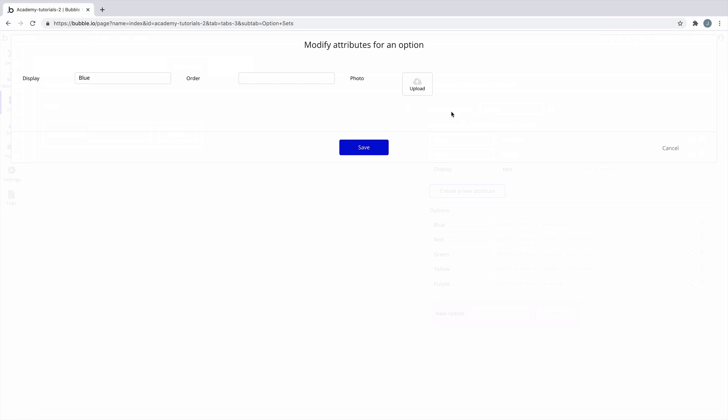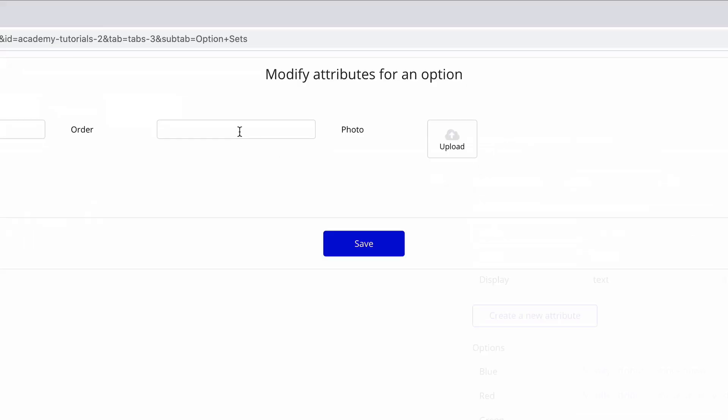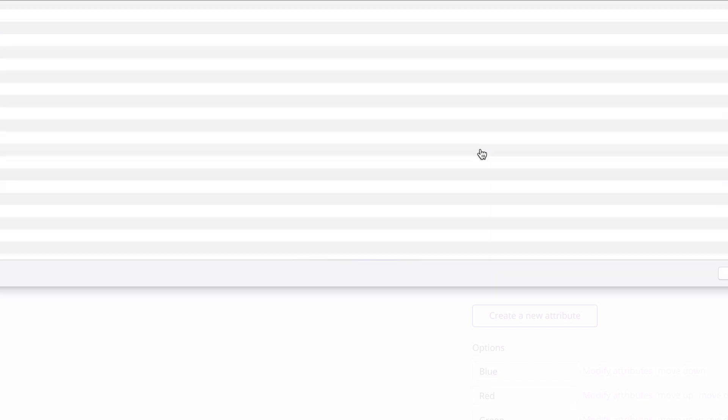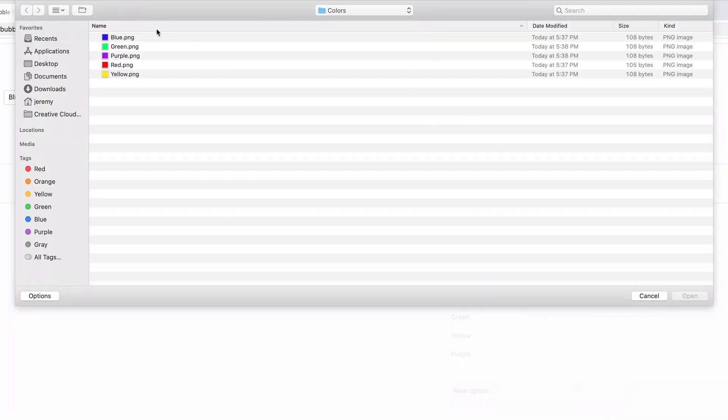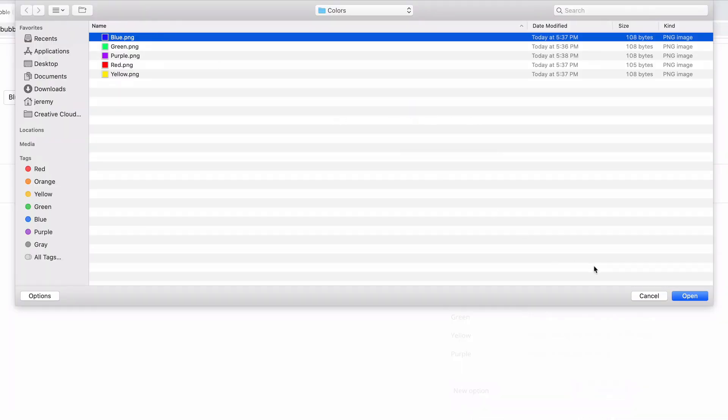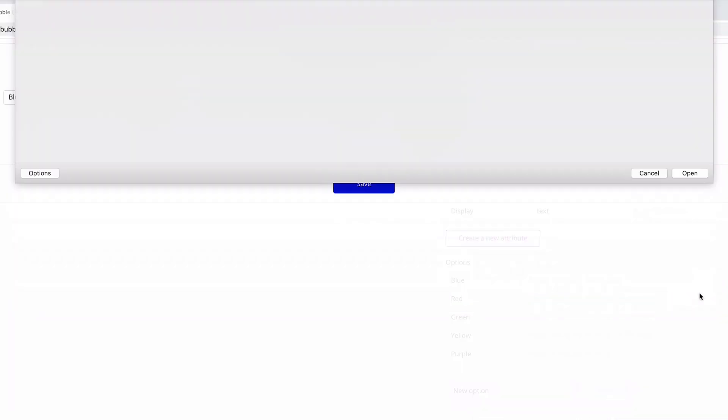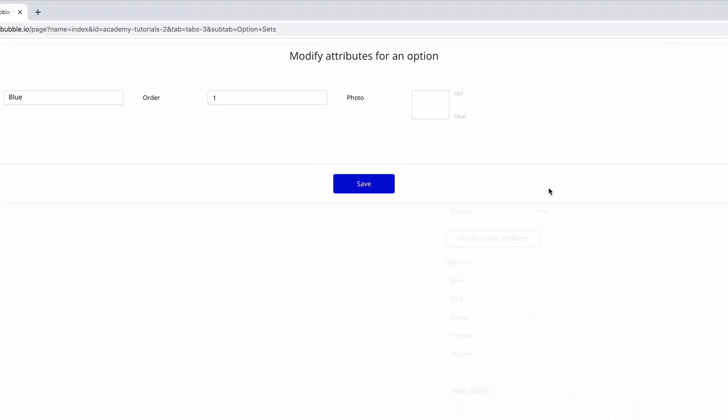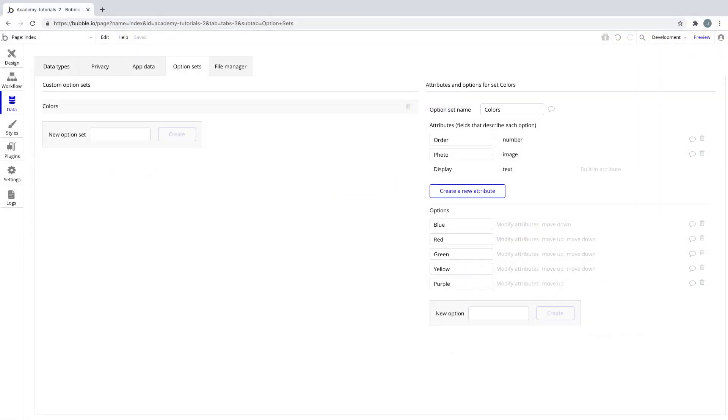Here, we can add to the option a number value for its own sort order and upload a photo to represent its color.